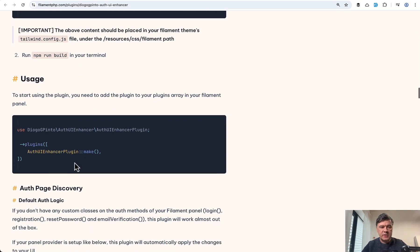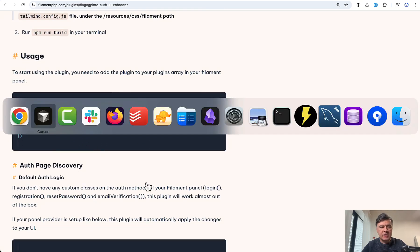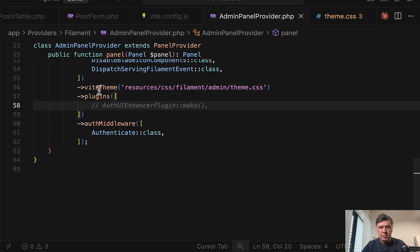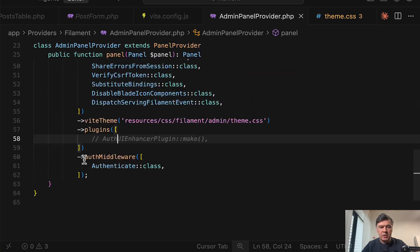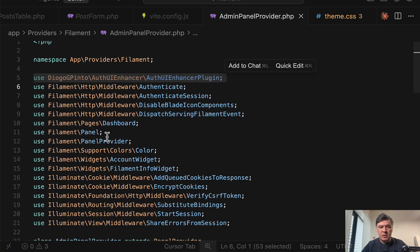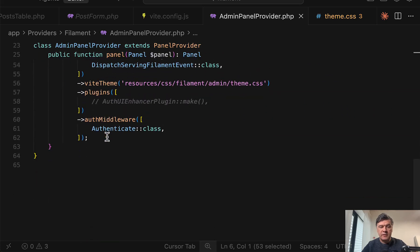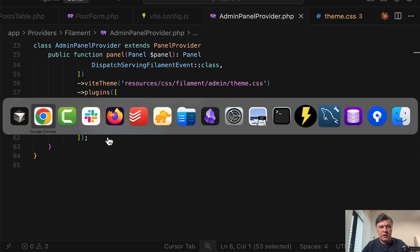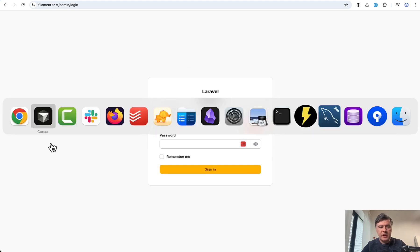After I had set up the custom theme in the admin panel provider, we need to add this thing plugins auth UI enhancer plugin make and then on top you add this on top. And I intentionally comment that out for now because I want to show you before and after.